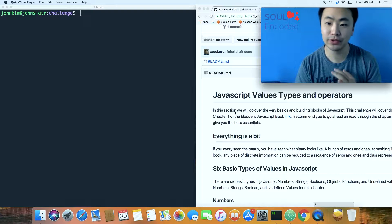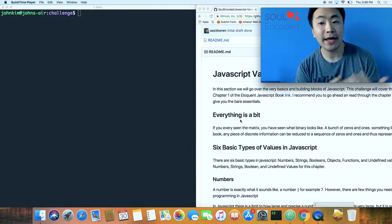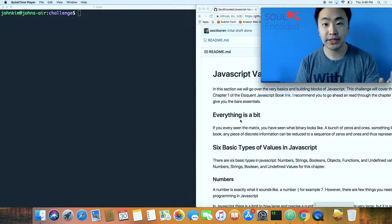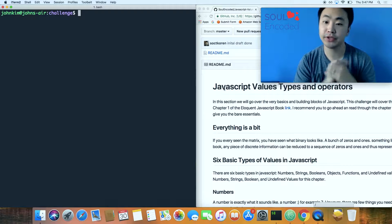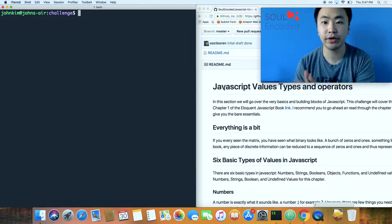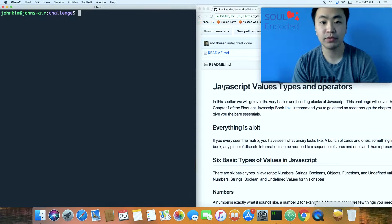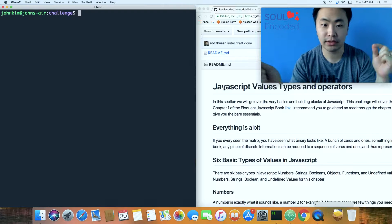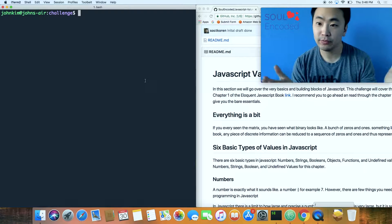Welcome to another Soul Encoded tutorial. Today we're talking about values, types, and operators for our JavaScript series. There's not much logical thinking required here — it's more of an introduction to the basic foundations of JavaScript. We'll do a read-through of a write-up I did, which is essentially a summary of chapter one of the Eloquent JavaScript book, while showing examples in the terminal.